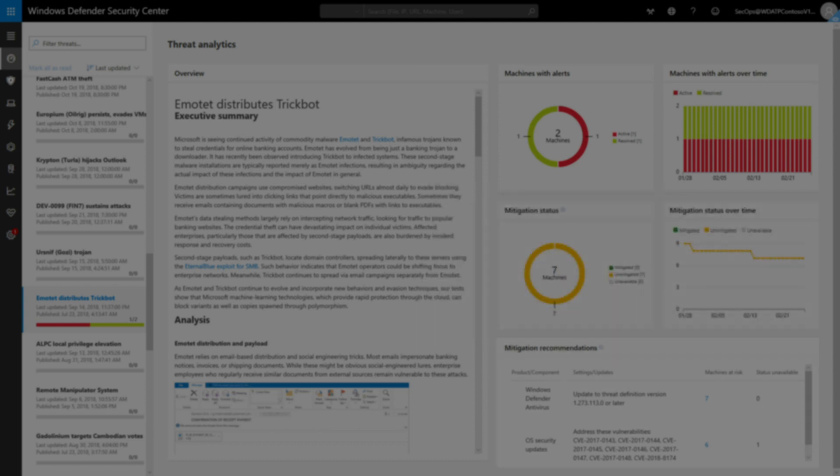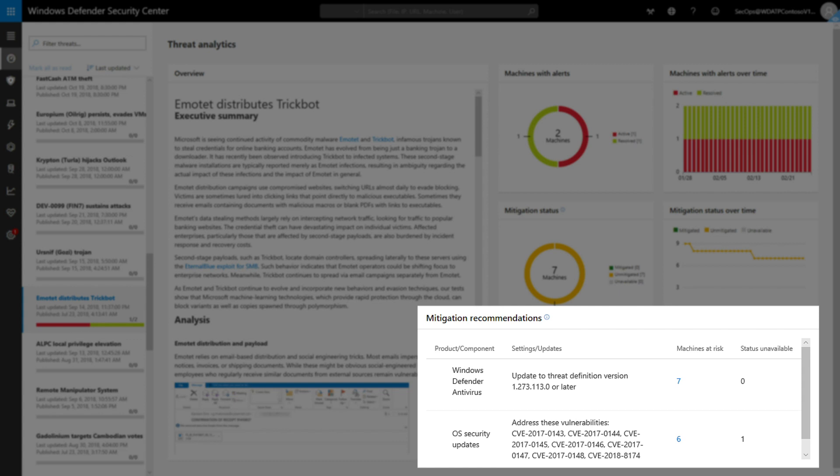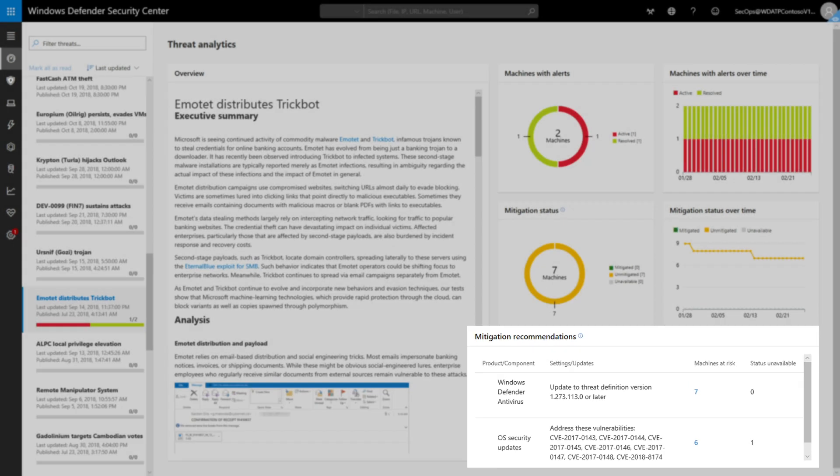Last, it helps identify machines that are exposed to the threat because they aren't up to date or are misconfigured, answering the last question, 'Am I exposed?'